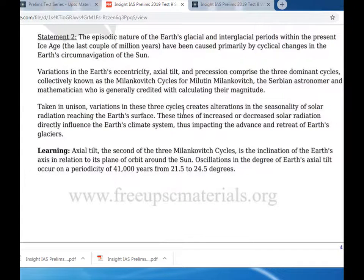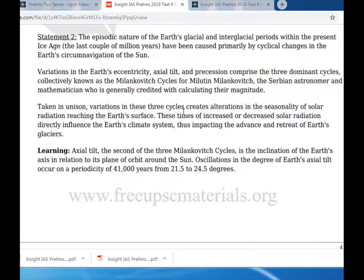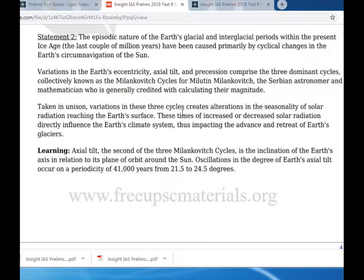These three dominant cycles are collectively known as Milankovitch cycles, named for Milutin Milankovitch, the Serbian astronomer and mathematician who is credited with calculating their magnitudes. Taken in unison, variations in these three cycles affect alterations in the seasonality of solar radiation reaching the Earth's surface, which in turn increase or decrease solar radiation directly affecting the Earth's climate system.